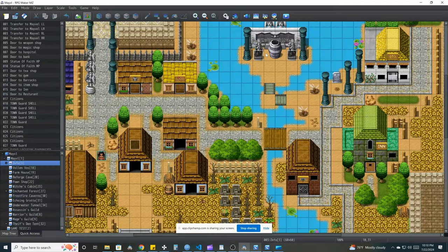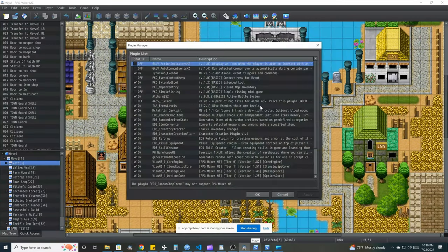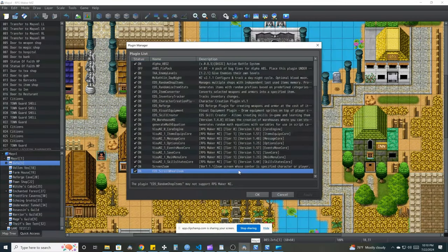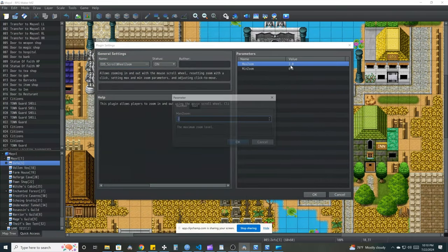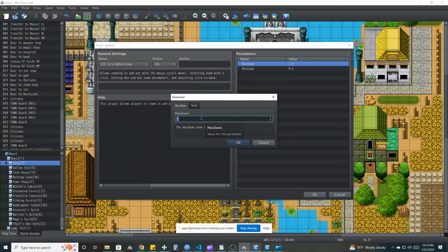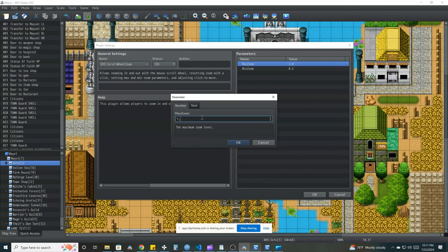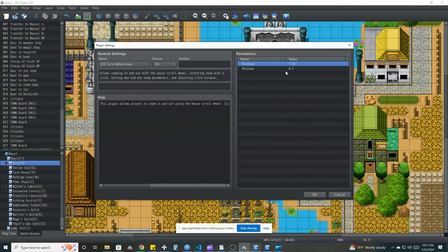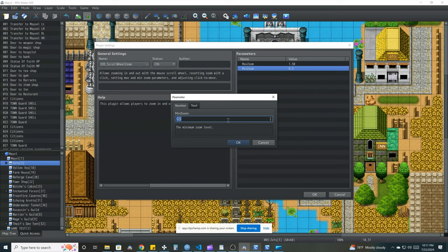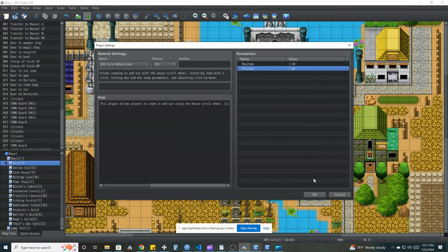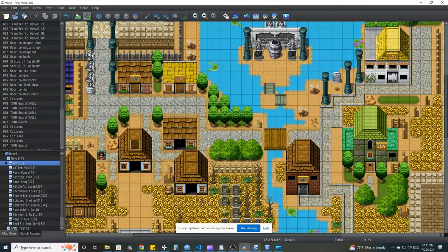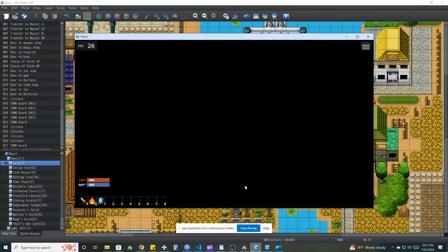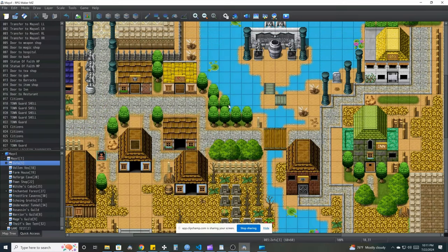Let's go ahead and see if the plugin parameters are actually showing up yet. And as you can see they are. So max zoom, let's make this 1.5 and the minimum zoom is 1. Let's save this, let's reload this and see what's going on.